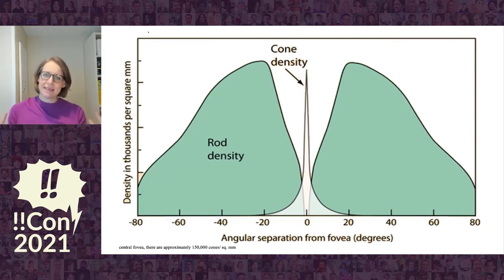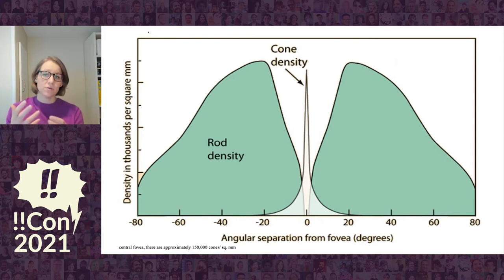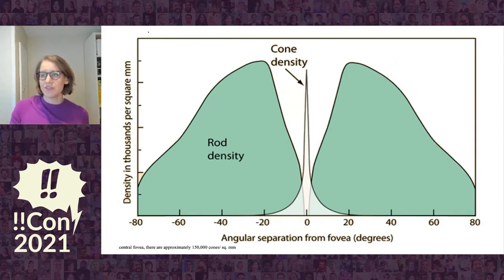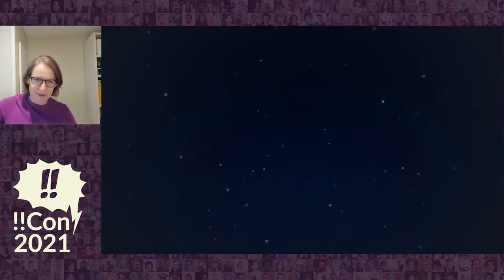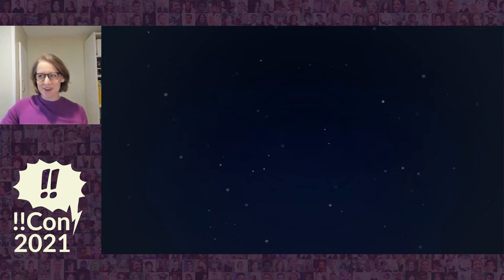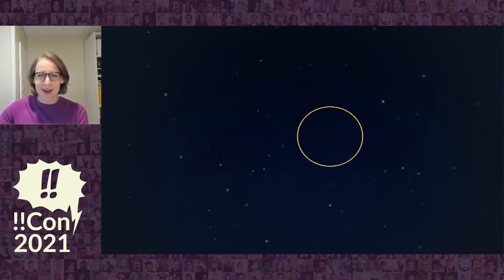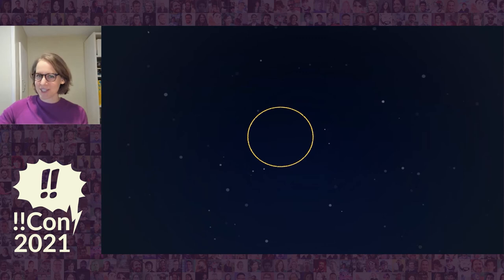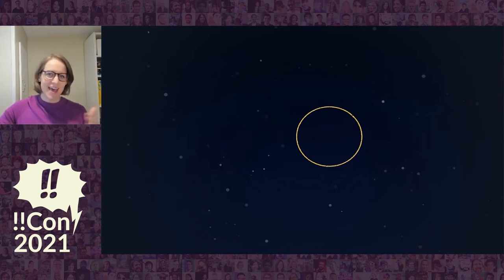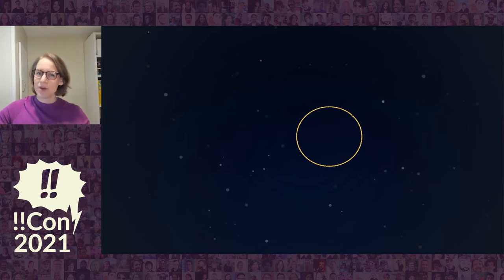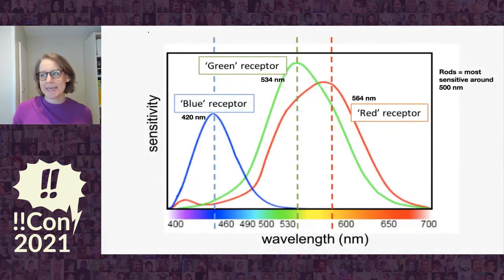They're also not distributed evenly. Right in the middle of our eye, we have a really extreme density of cones, and the rods are more on our peripheral vision. My favorite way to play with this: when you're looking at stars, you can often find a star that you can see out of your peripheral vision, but if you look straight at it, it disappears — look just to the side, and it reappears. That's because it's too dim for your cones, which are in the center, but your rods in your peripheral vision can see it.